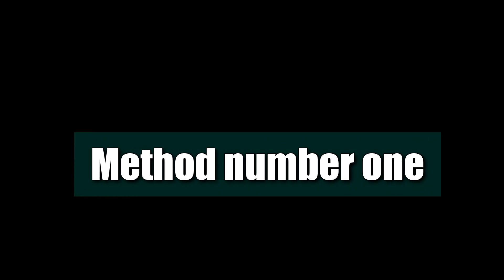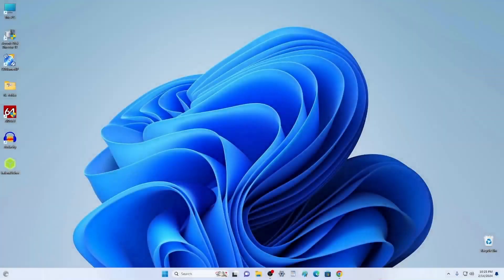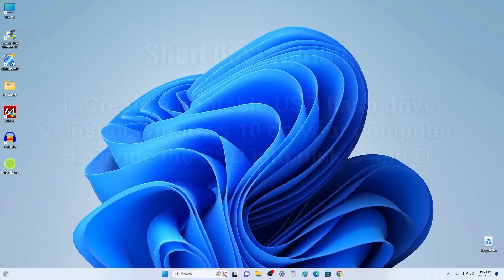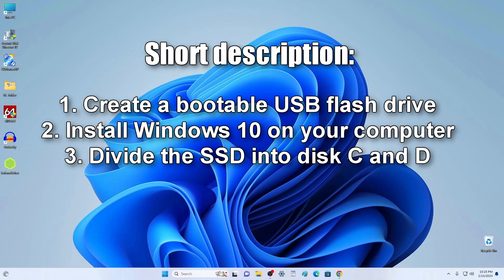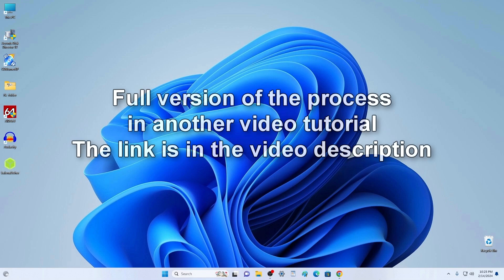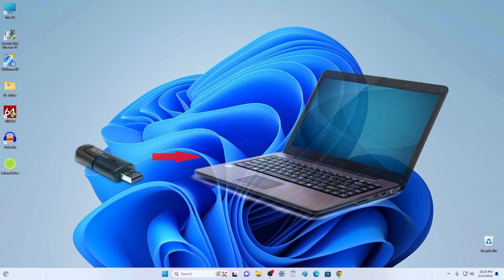Method number 1. If you want to install the new Windows 10, then you can split your main drive into partitions C and D during the installation process. In order to not make this video too long, I will only show short snippets of this process. The entire installation and partitioning of the disk is shown step by step in my other video tutorial. The link is in the description of this video.